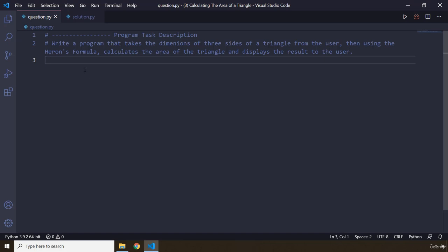Whenever we're working with Heron's formula, we need four things: three are going to be the three sides, and then we need the semi-perimeter. So pause the video, and after three seconds you're going to see my solution.